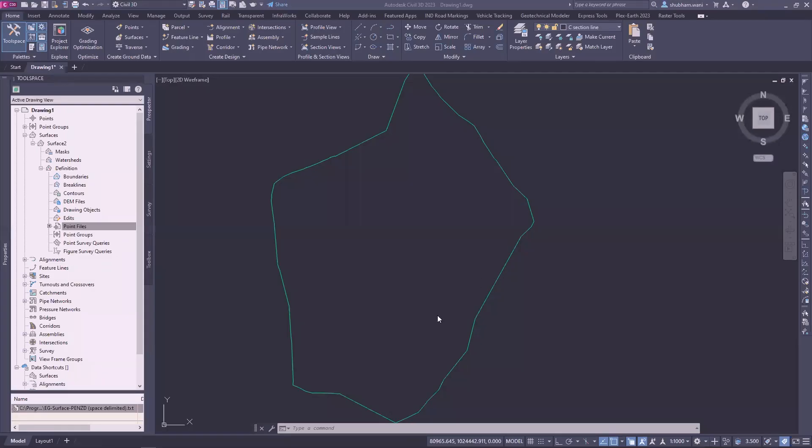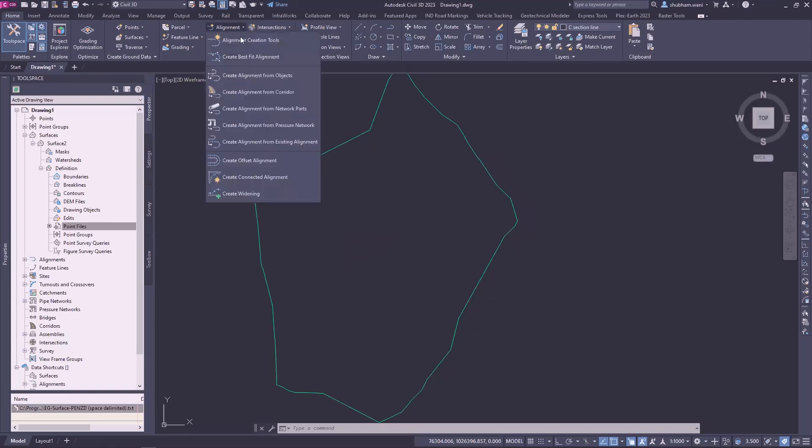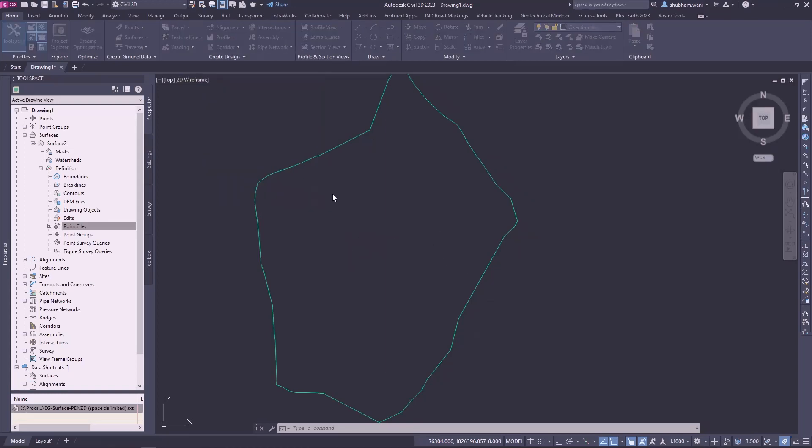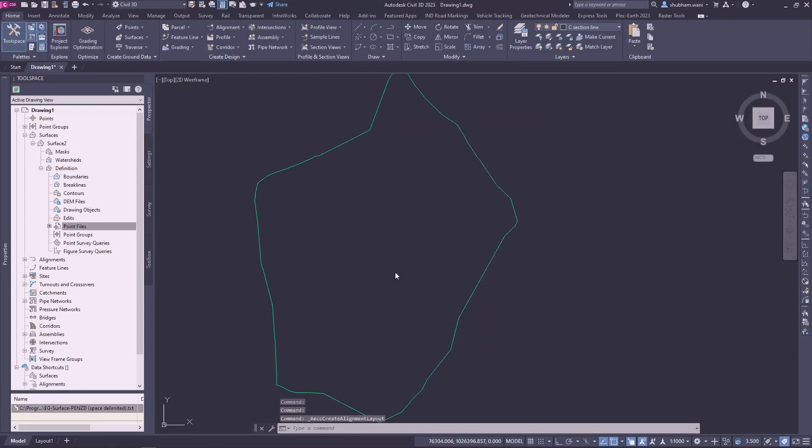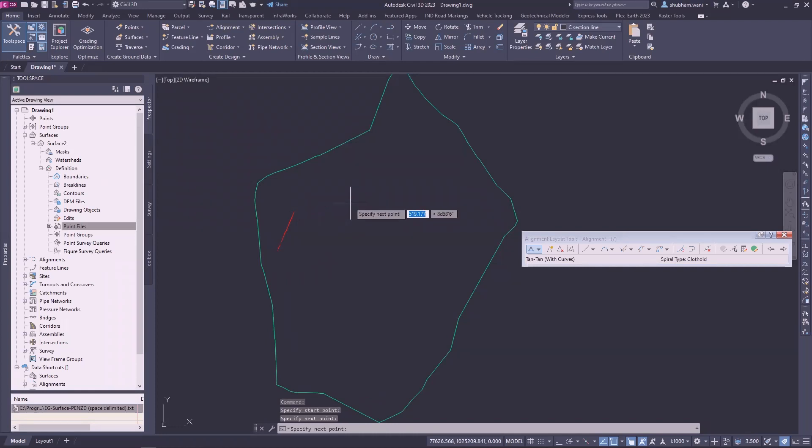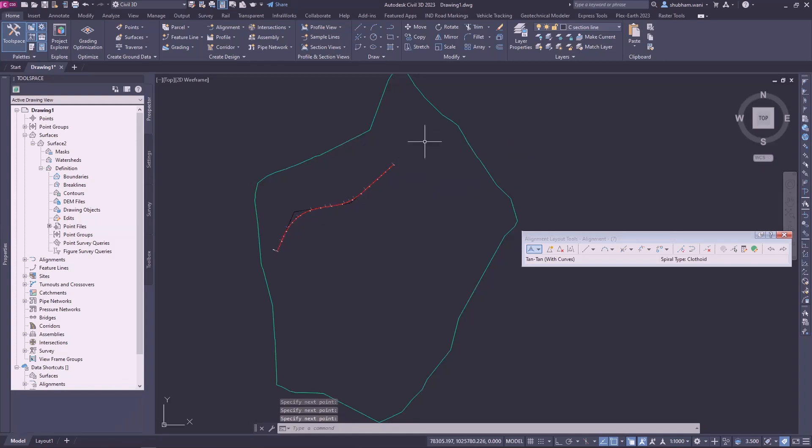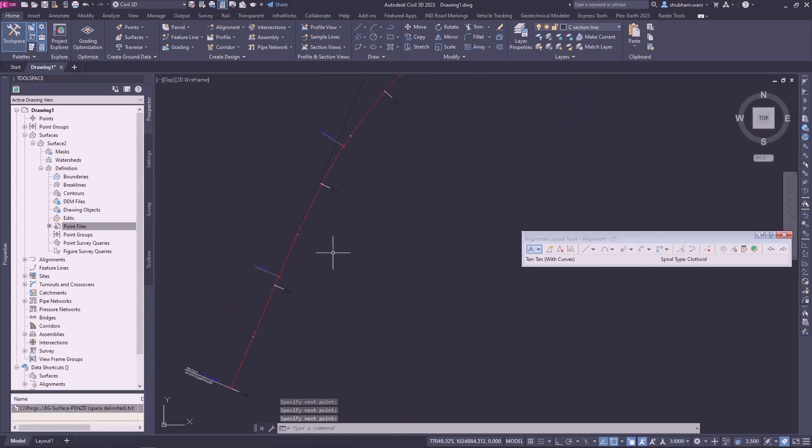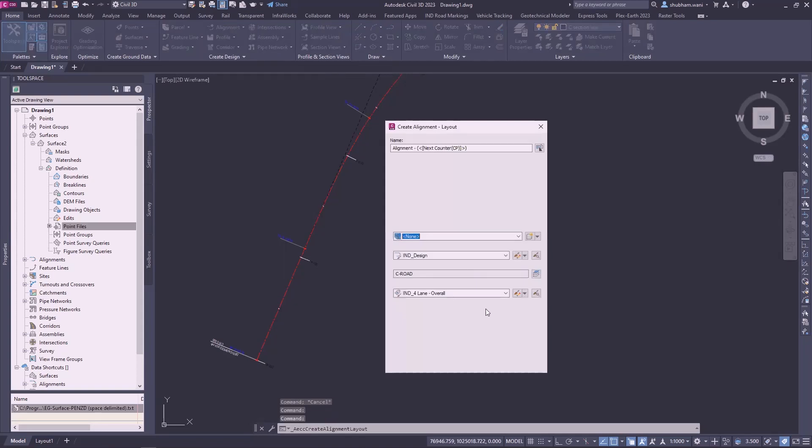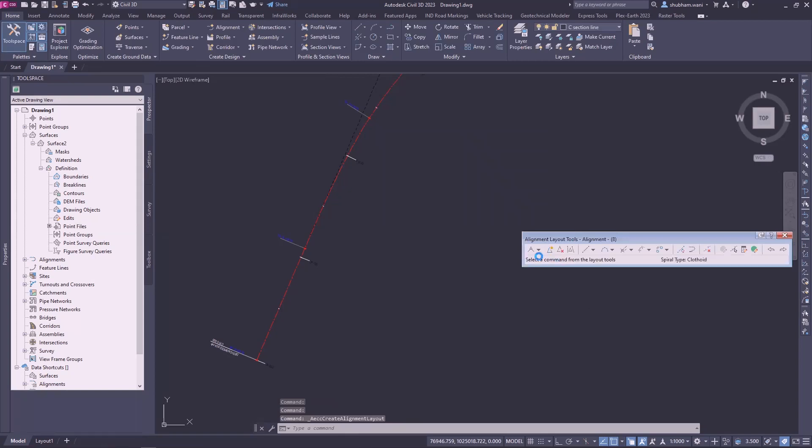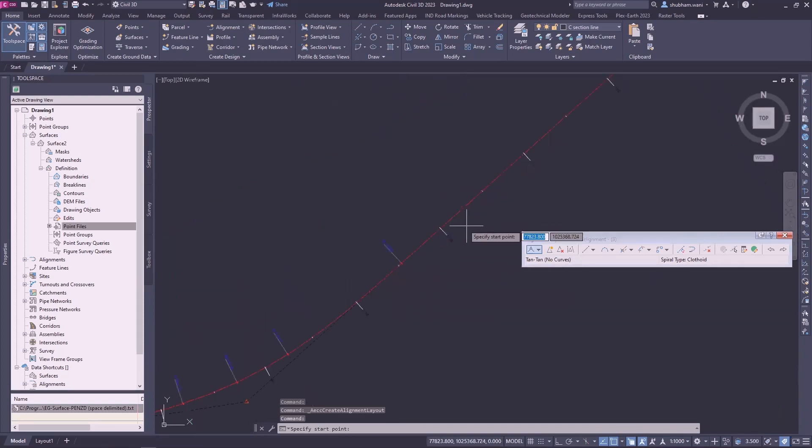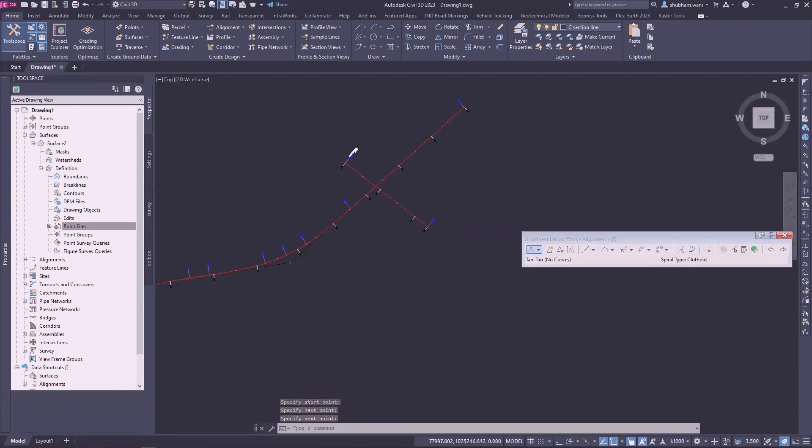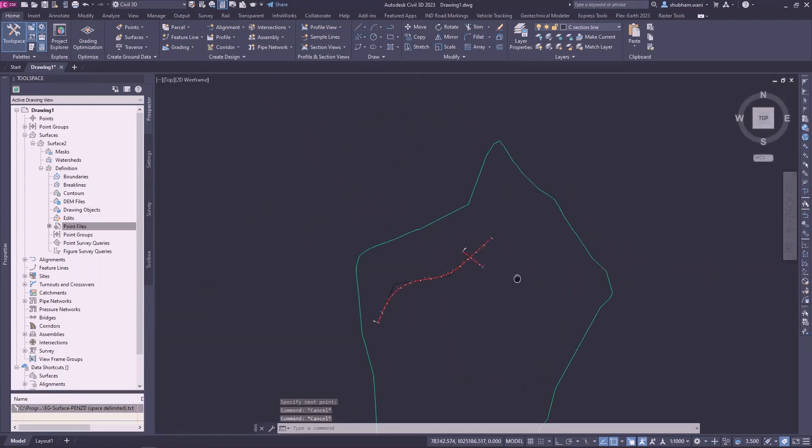So let's start. I have a surface now created of an alignment for crossing a profile. So one more alignment we'll create for crossing.